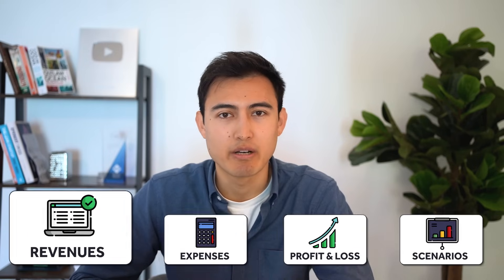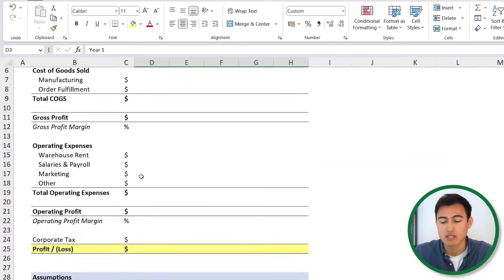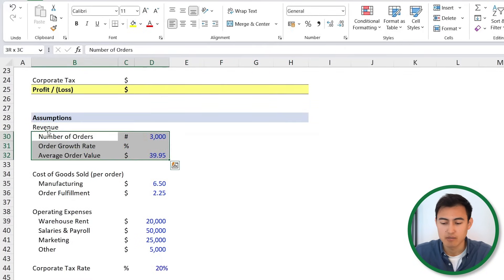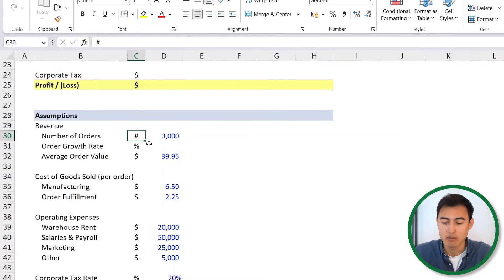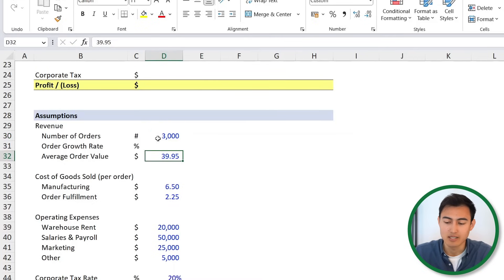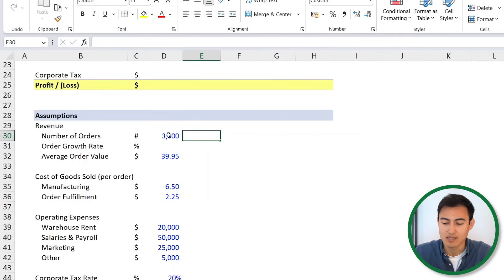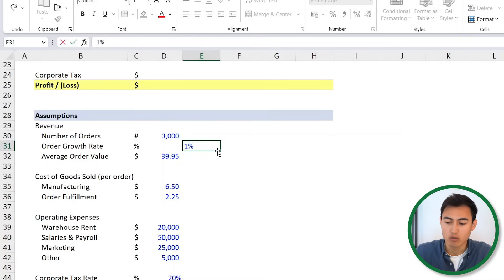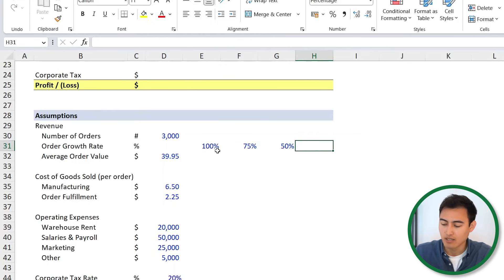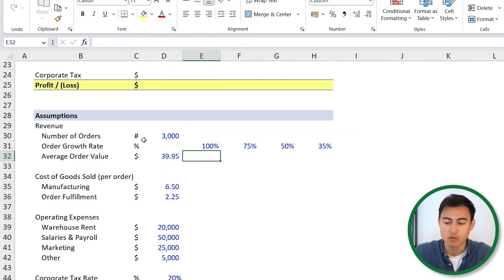First, to forecast our revenue, we're going to need to look at our assumptions. If we scroll down towards the bottom, you can see that for revenue we have a few different assumptions. First, we've got the number of orders — we're starting at 3,000 orders — and then we've got the average order value. So the price times the quantity is going to give us the total revenue. And to forecast this forward, we simply have an order growth rate: 100% in the first year, then 75, 50, and finally 35%.